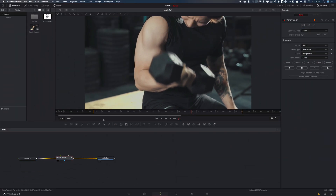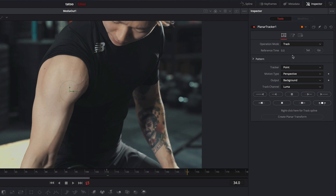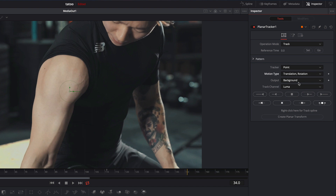Now you can see the node. I make sure that we are at the beginning of the clip and select the planar tracker. Now I am changing the motion type from perspective to translation rotation, and I click on set.